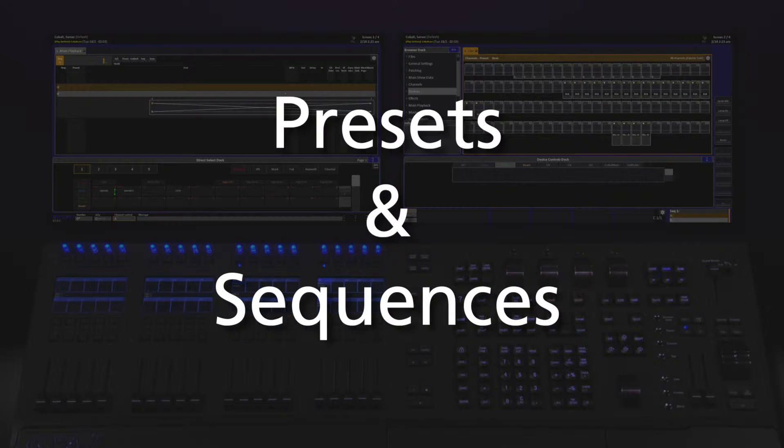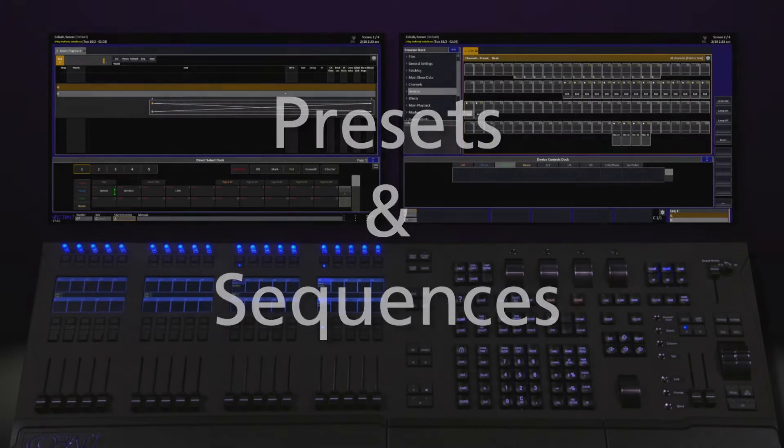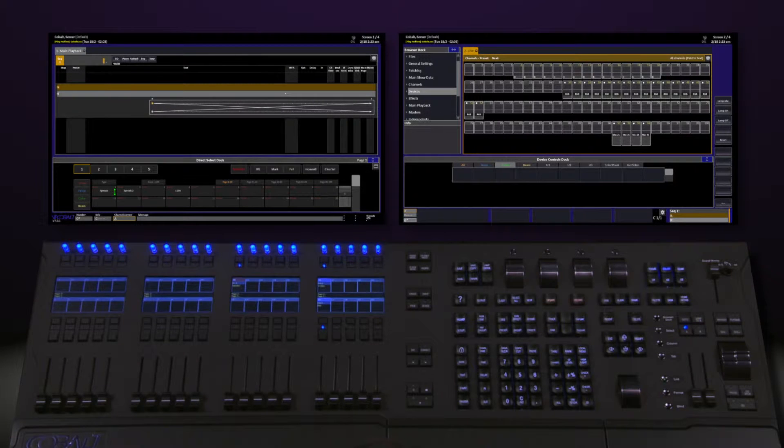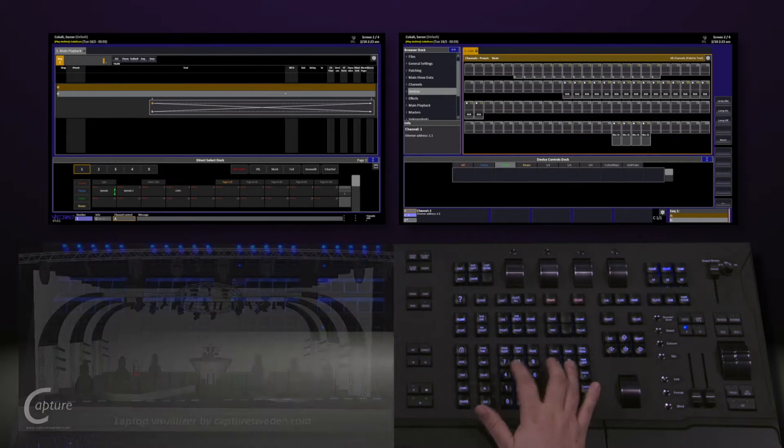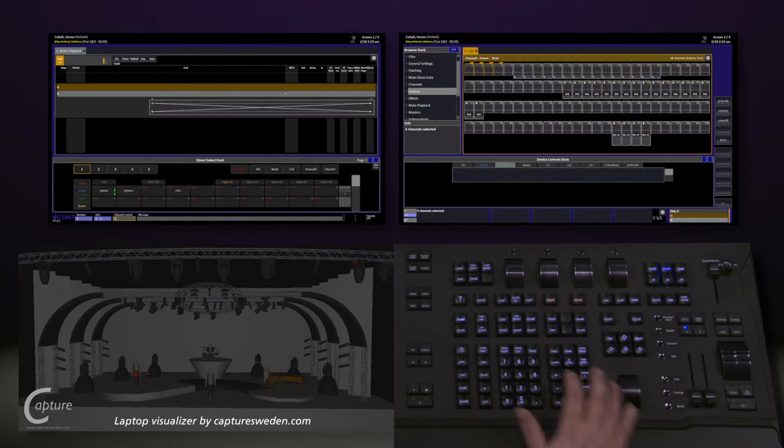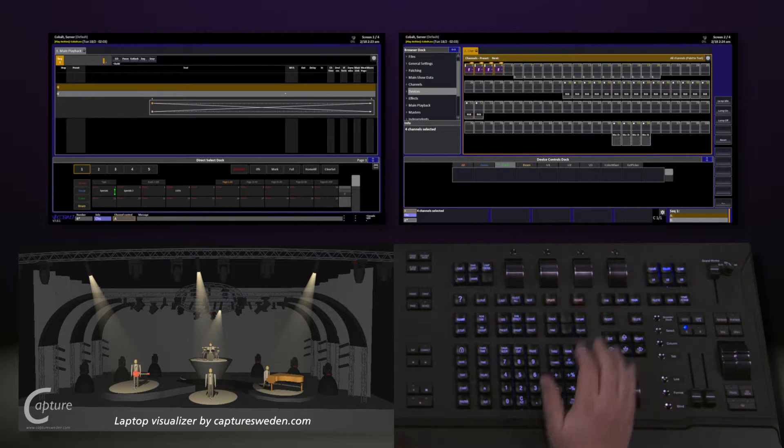In Cobalt, we build a series of presets and link them together in a sequence for playback. To do this, let's create a look. 1 channel, 4 through at full.